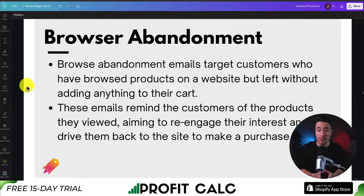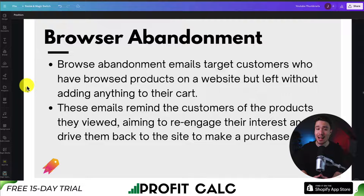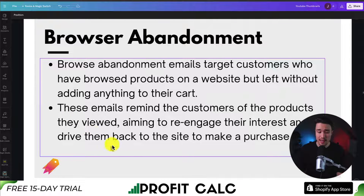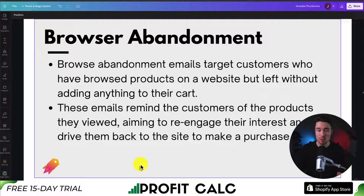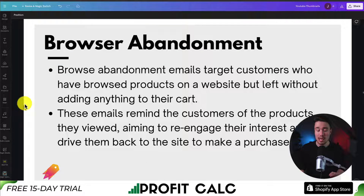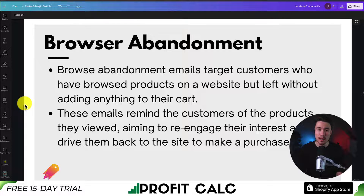Next up is browser abandonment, which is similar to cart abandonment but doesn't require the customer to actually add something to their cart. You've likely collected these emails through a pop-up or something similar. The automation can track what products the customer viewed and then send them a targeted email based on that.